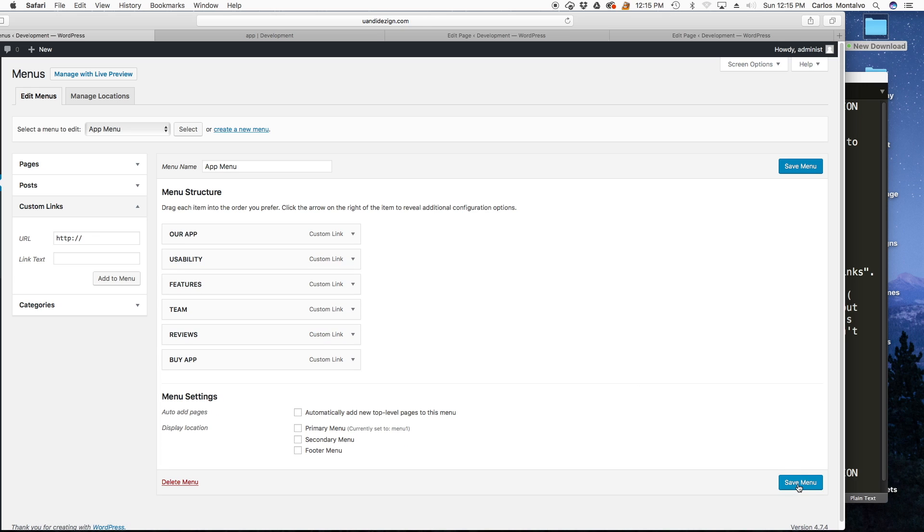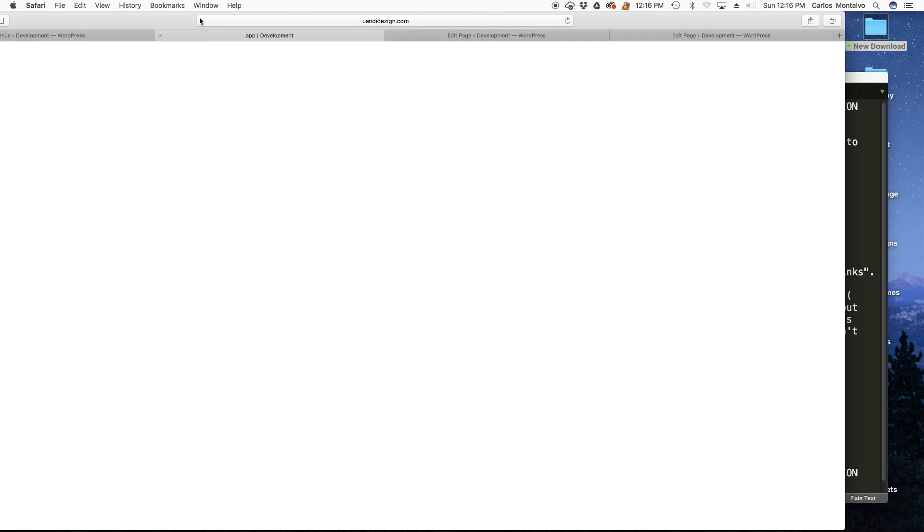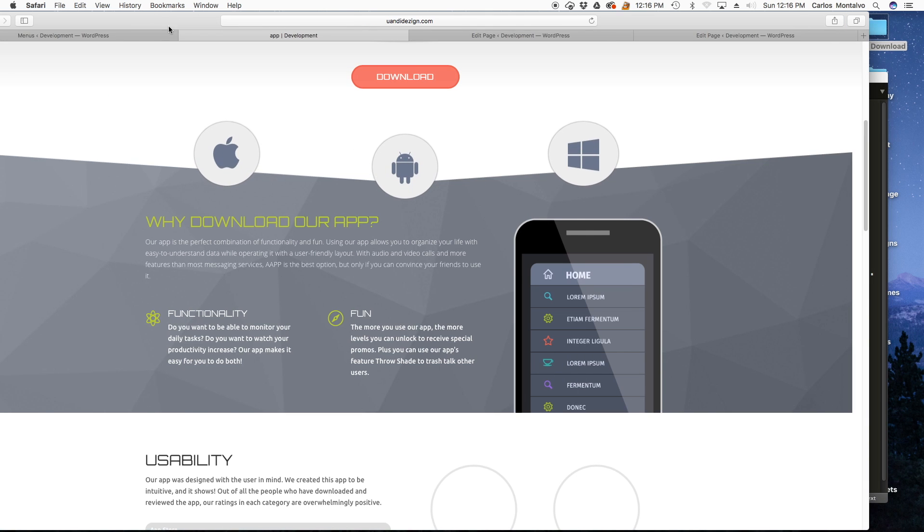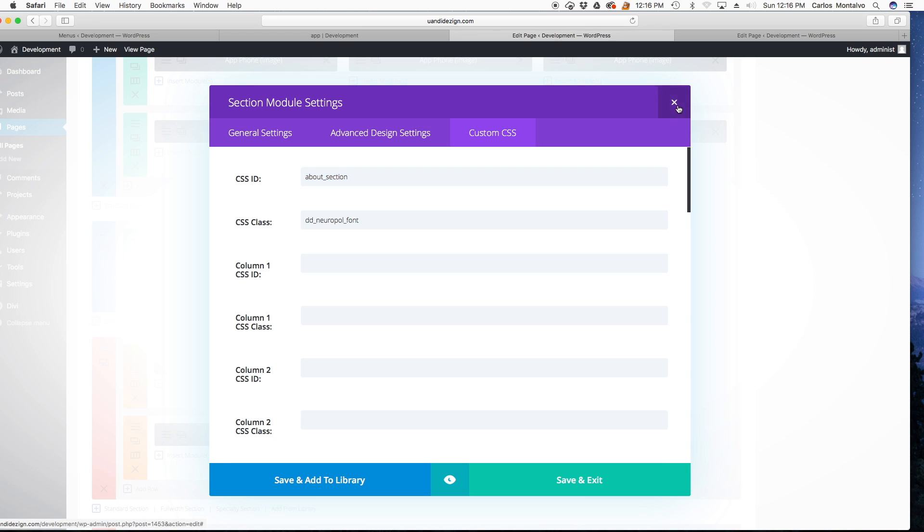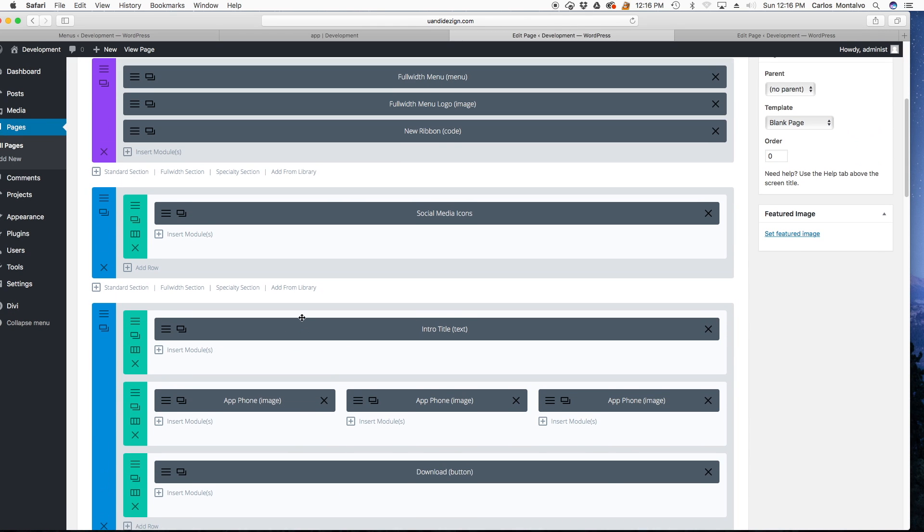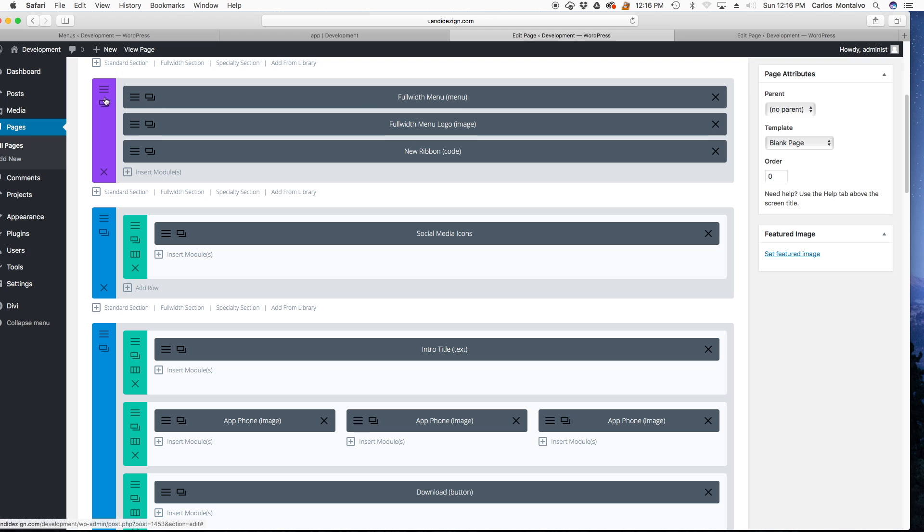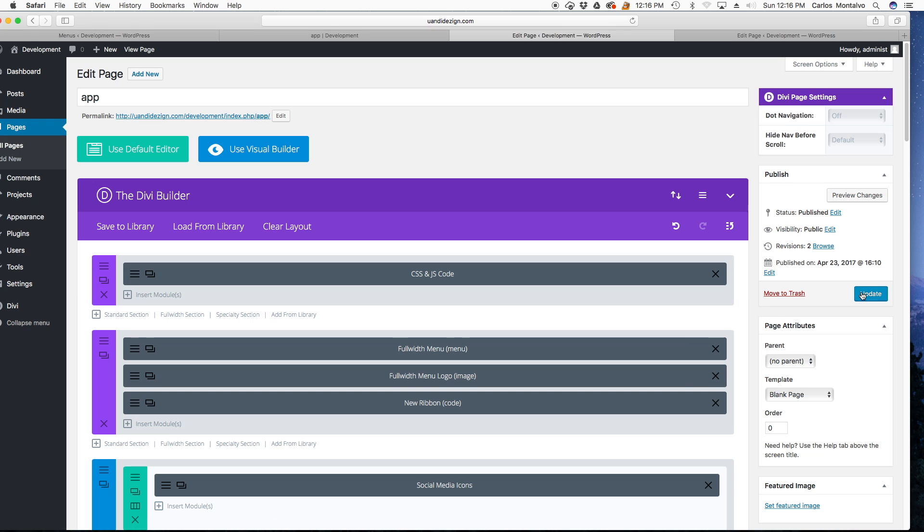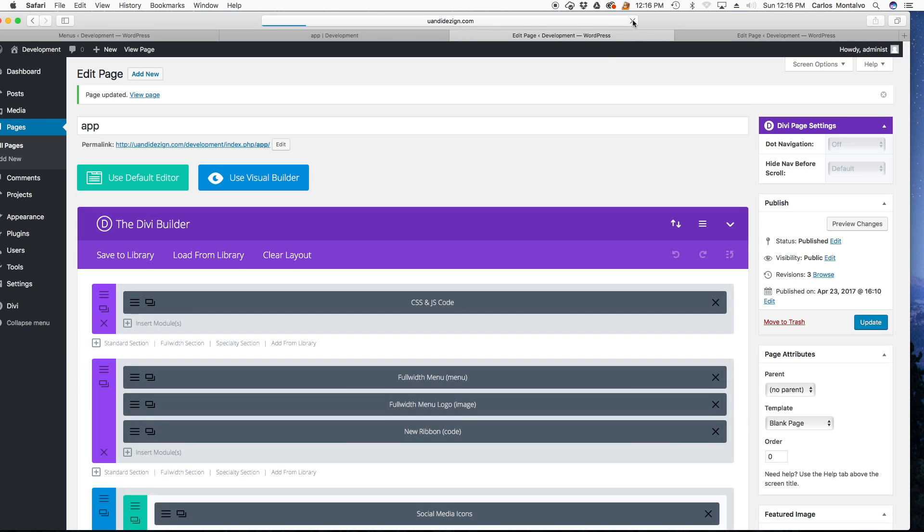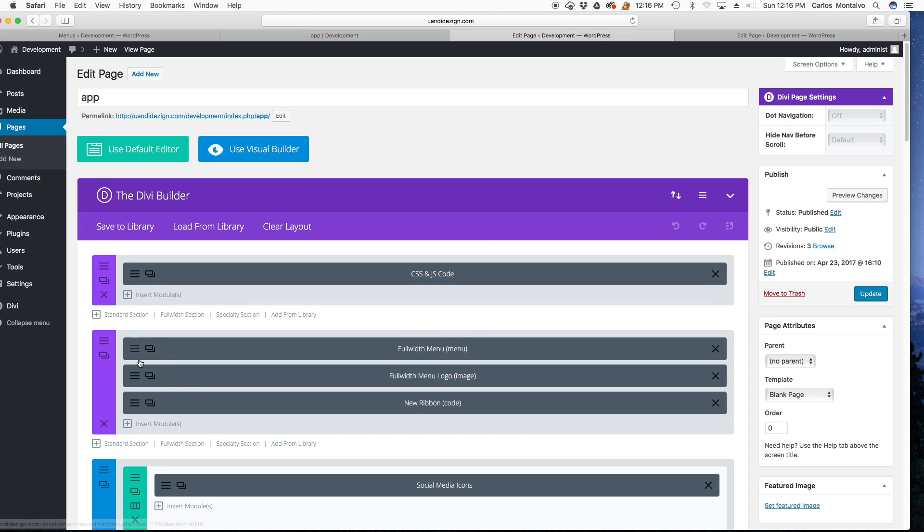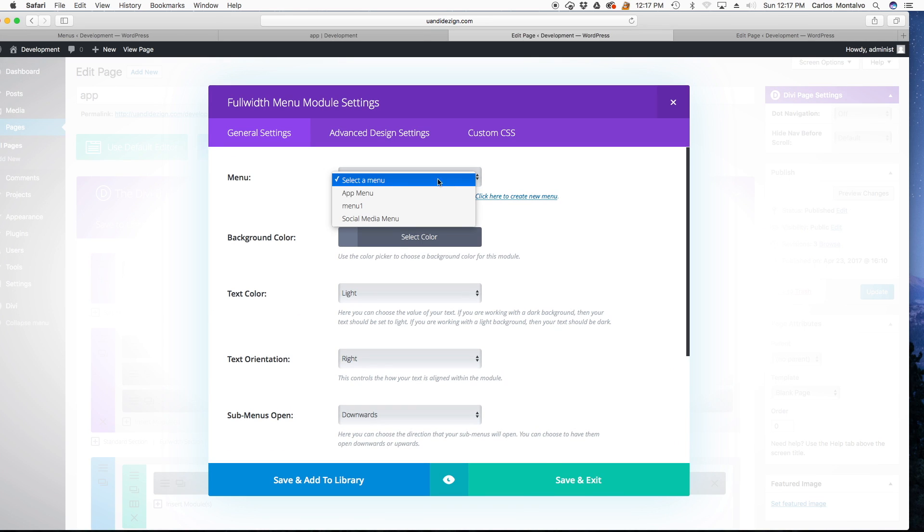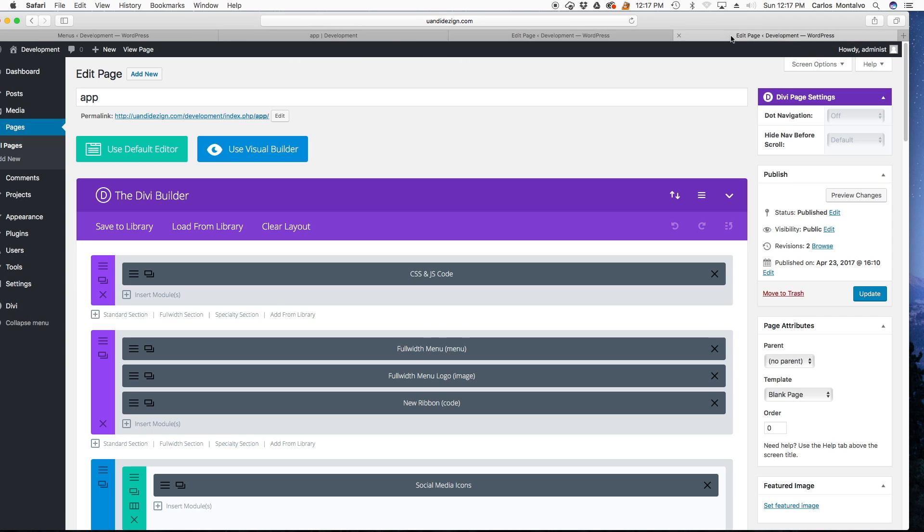OK so now we want to save the menu. Let's head over to our page. So full width menu let's open the module. Well first I believe we would have to either update or refresh so you can actually see the menu. OK now. We open the module you should see a drop down menu which will give us a list of any custom menus that we've created. There it is, app menu, save, update.